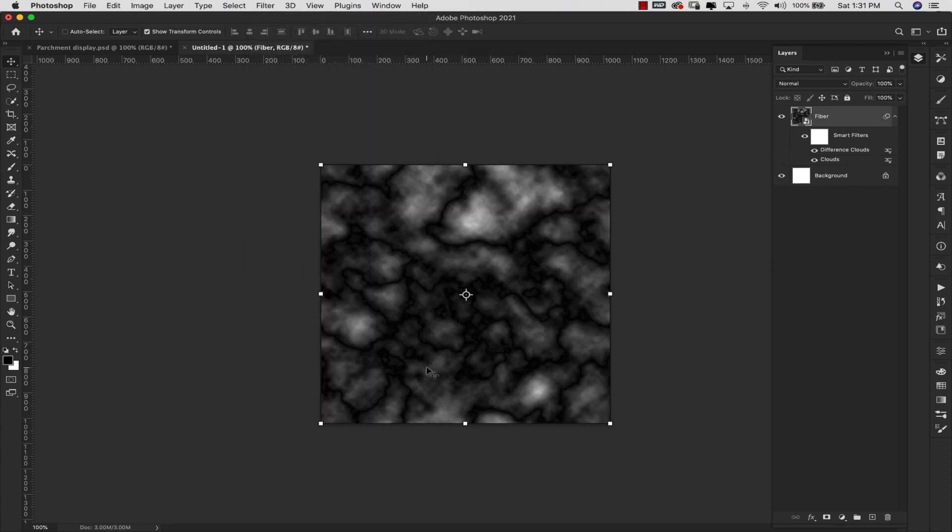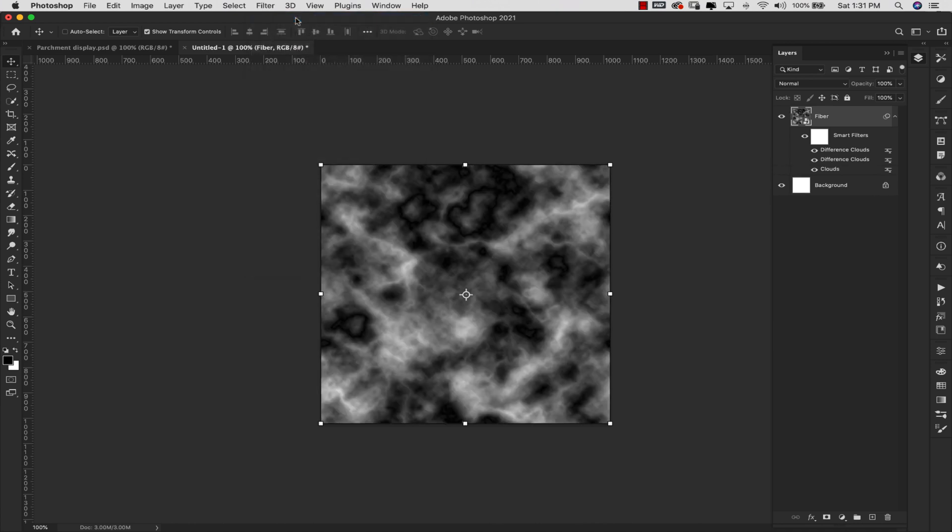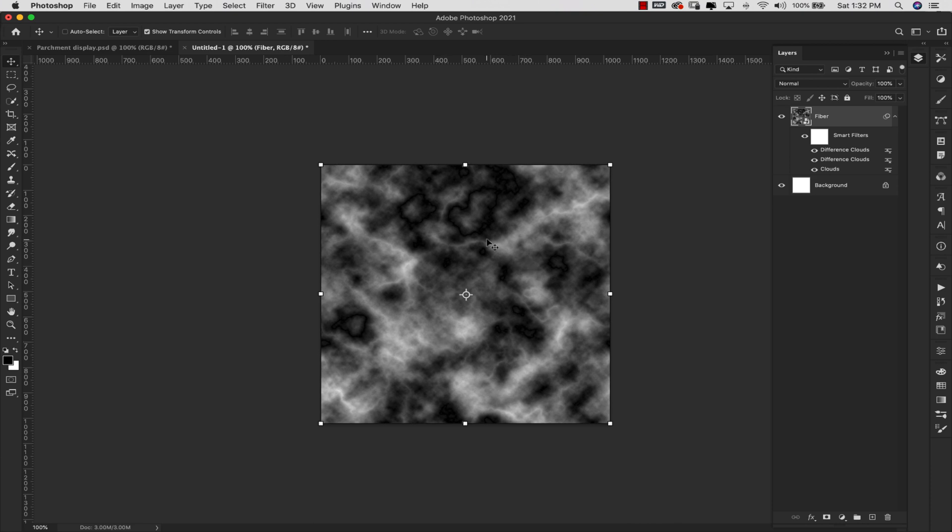So this is a little bit strong for what we're doing, so I'm going to come back up here to Filter. This time I'm just going to use the last one that I used, so this one right here, Difference Clouds, just to lighten that up a little bit and you should end up with something that looks like this. You do have some veining in here but it's not extremely strong. So this is a good base.